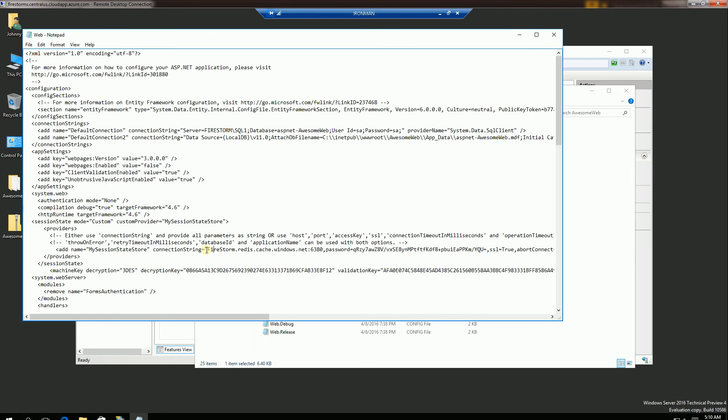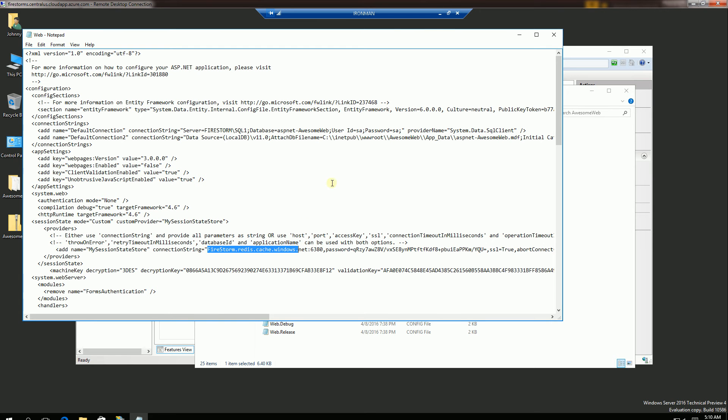And my session state provider is Redis here. And I'm going to show you where I actually got that connection string.